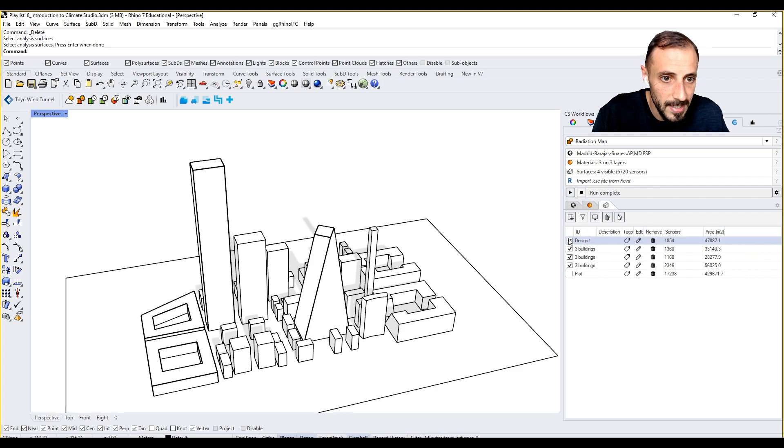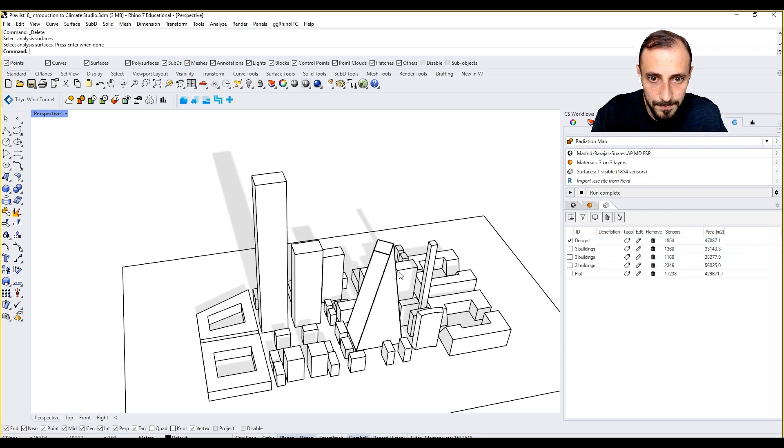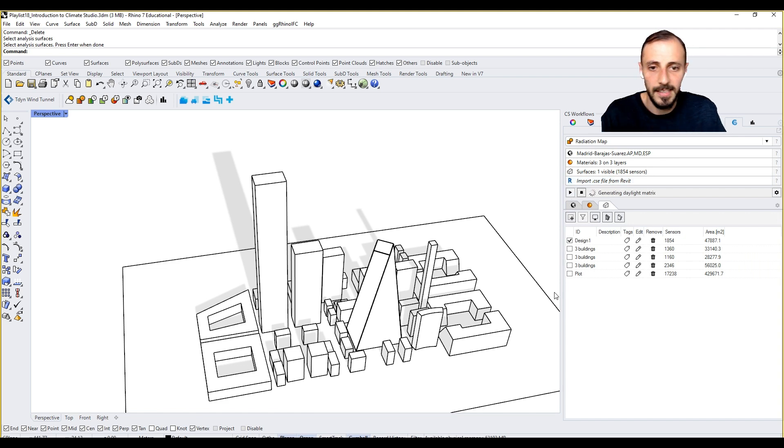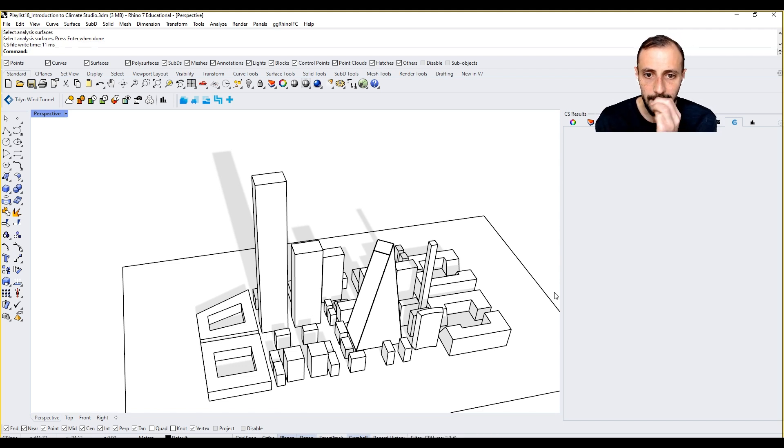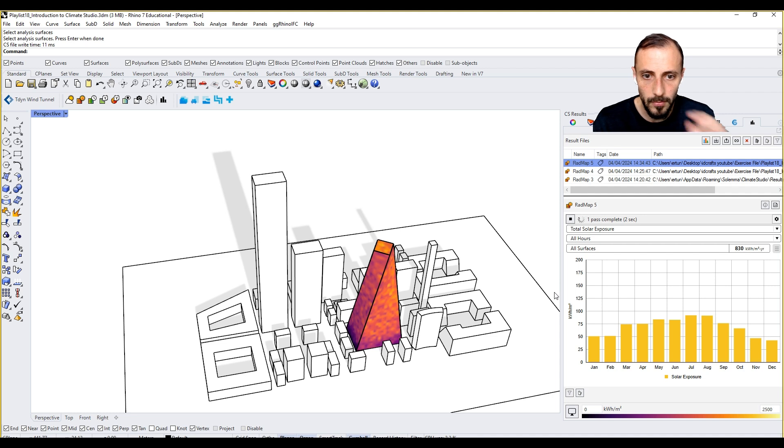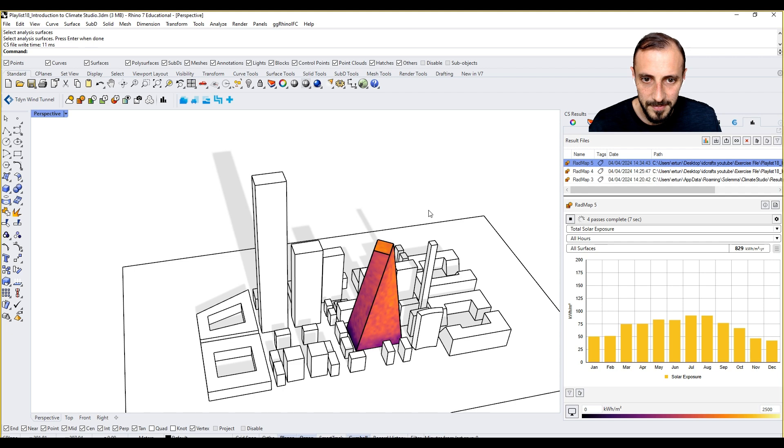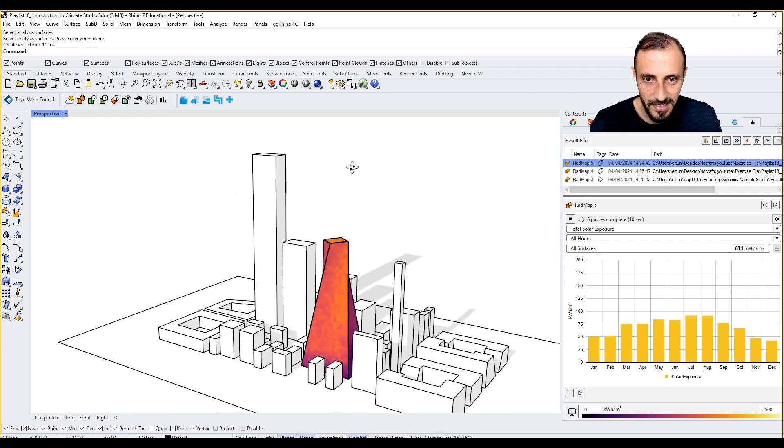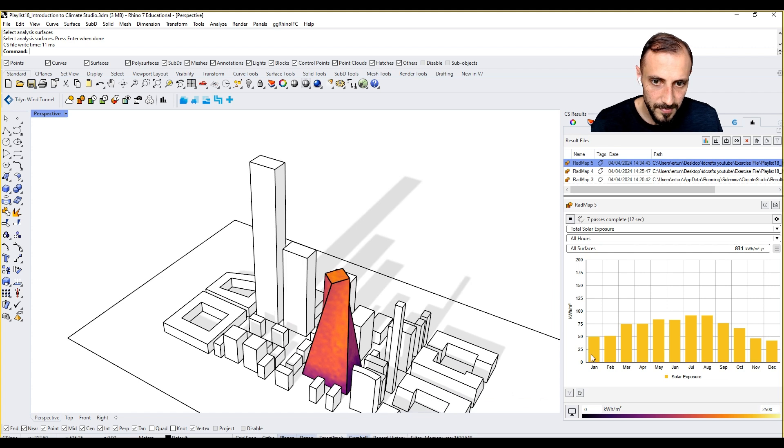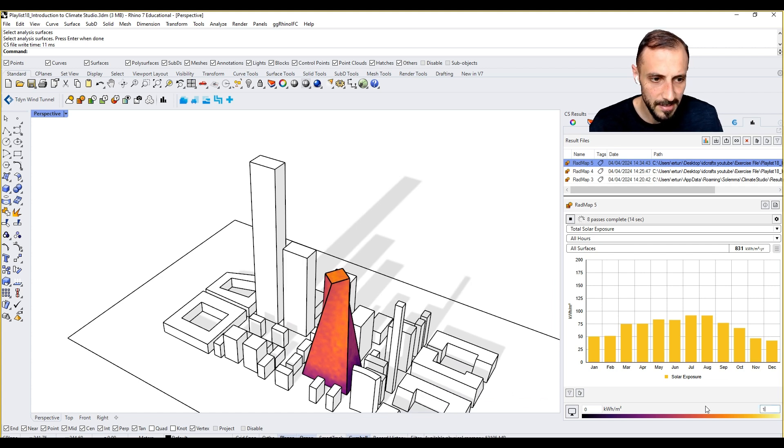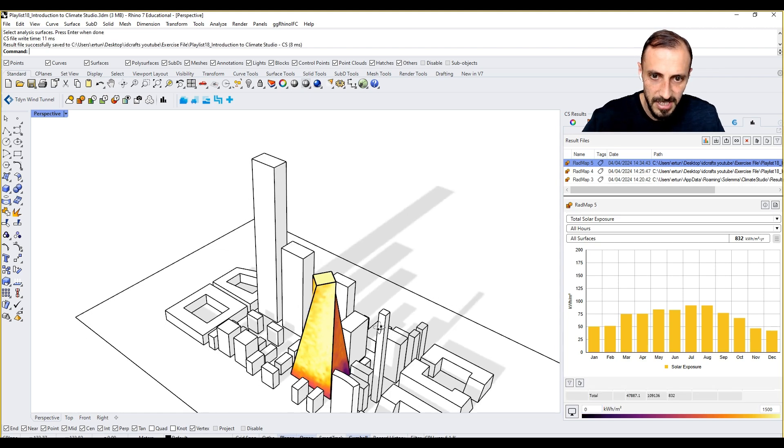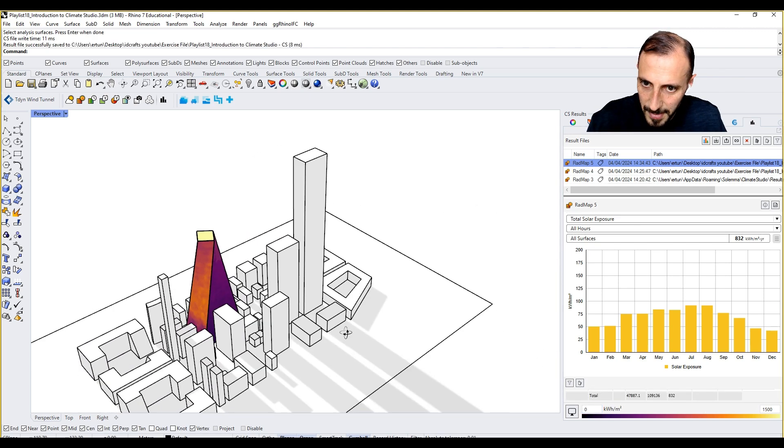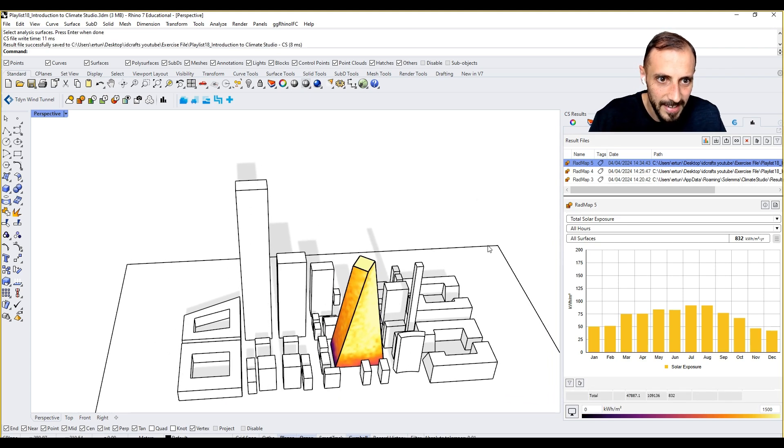But this time we are only running the analysis for design one. Let's run the analysis. So when we run the analysis for design one only, we are receiving the results.